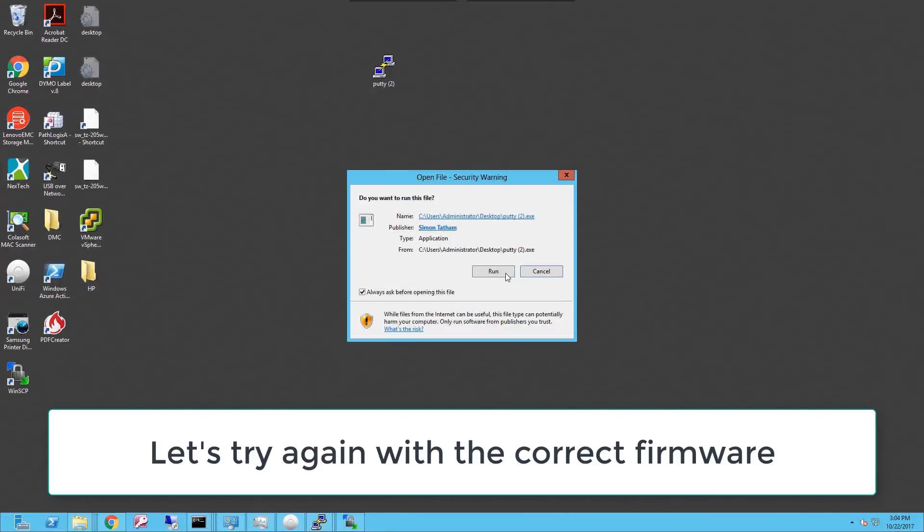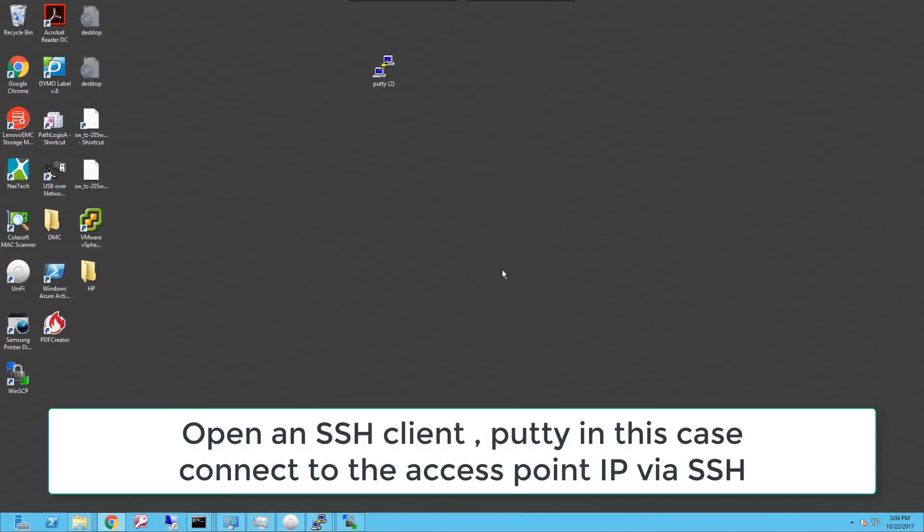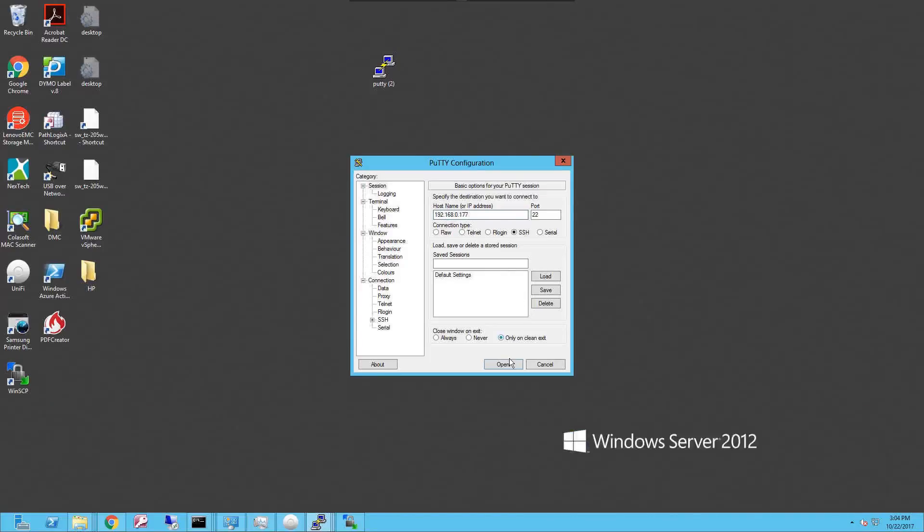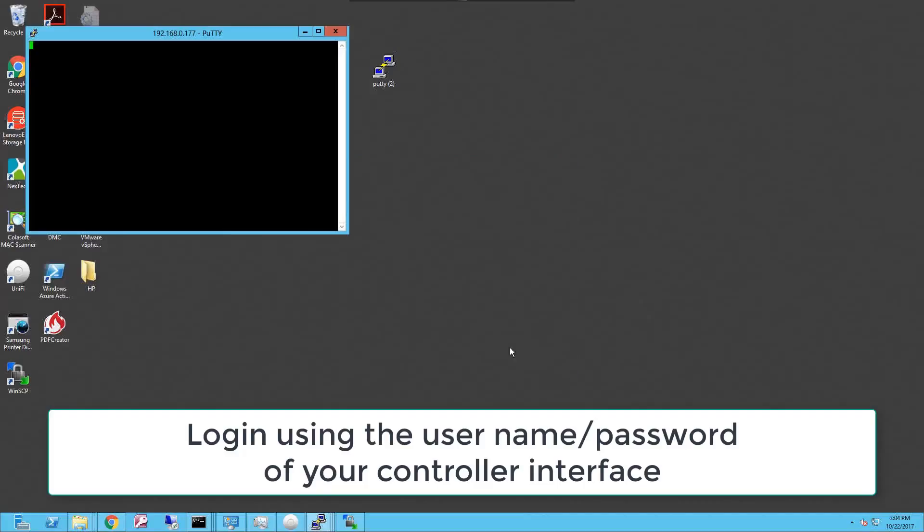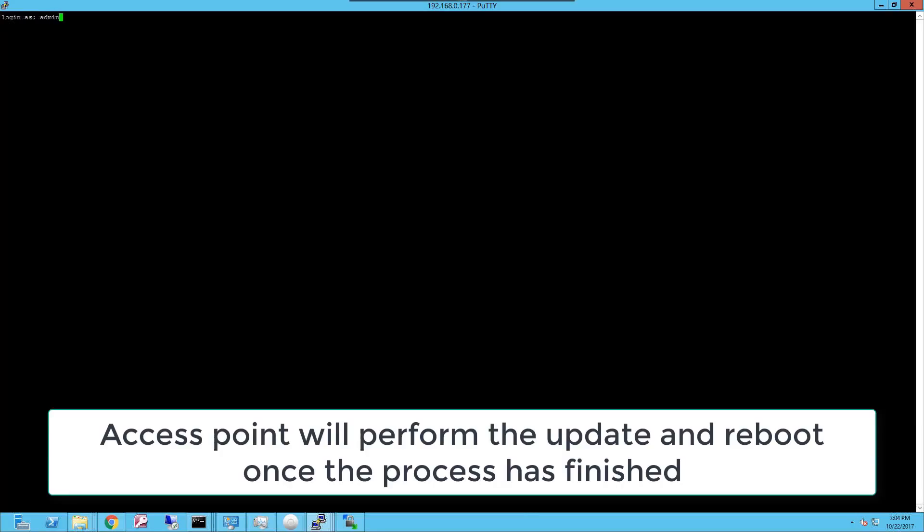So now that we have the firmware uploaded to the access point, I'm gonna proceed to open PuTTY and start a session into the actual access point to run the command that will let me upgrade the device. Once it asks for the username and password, you type admin and whatever user you use in your controller and the password that you use on your Unify controller.